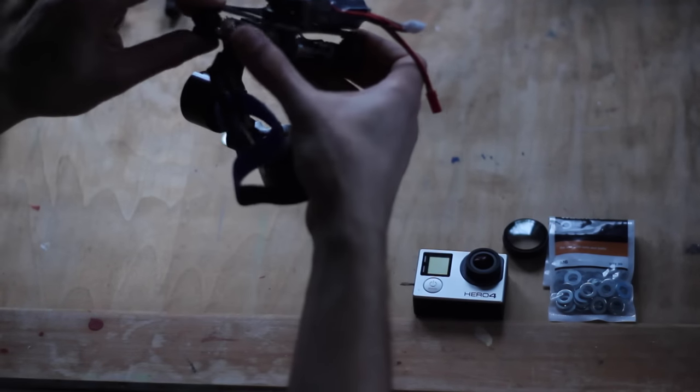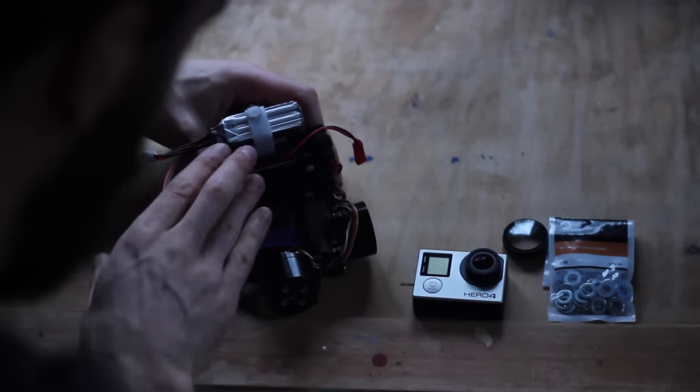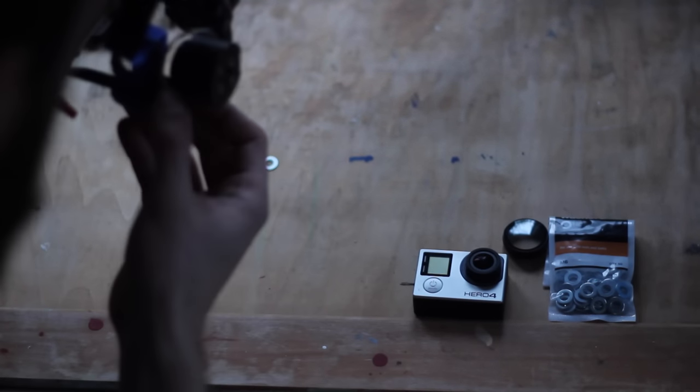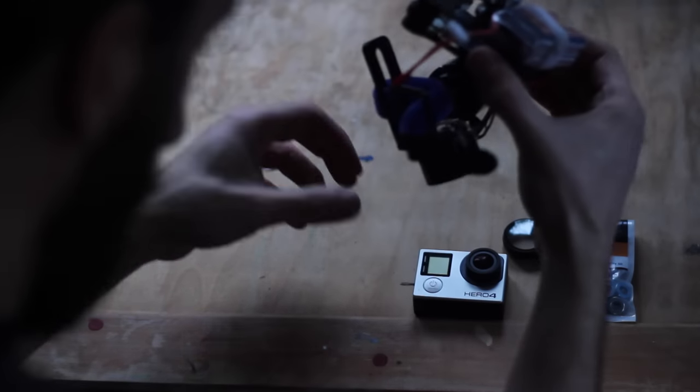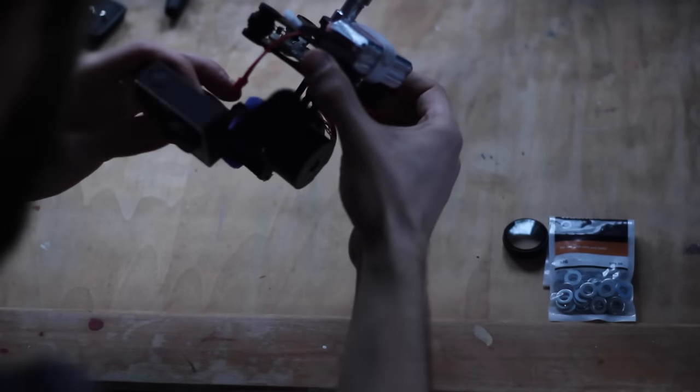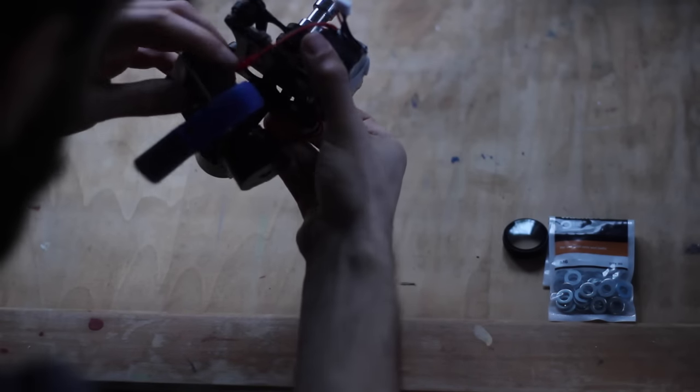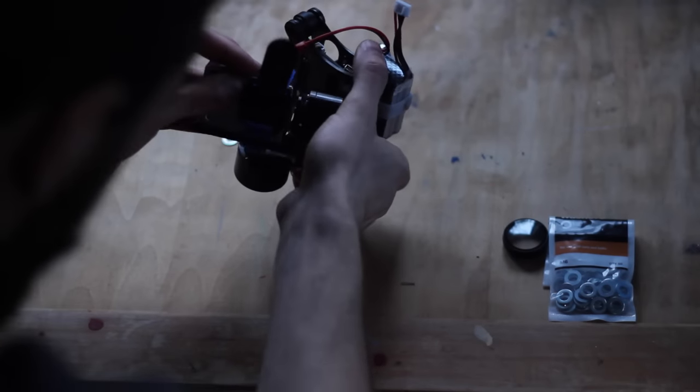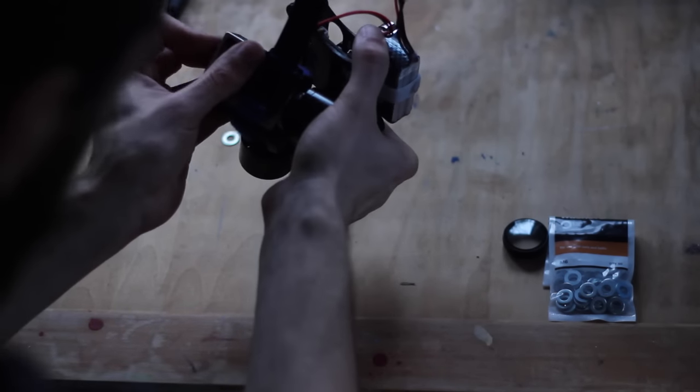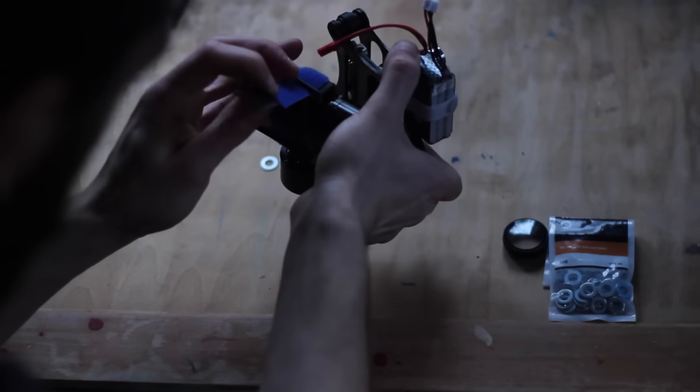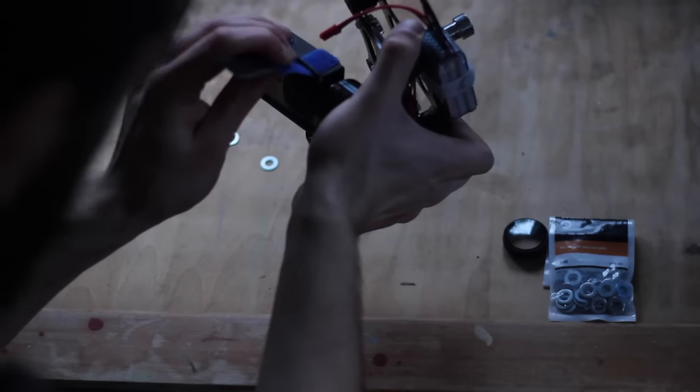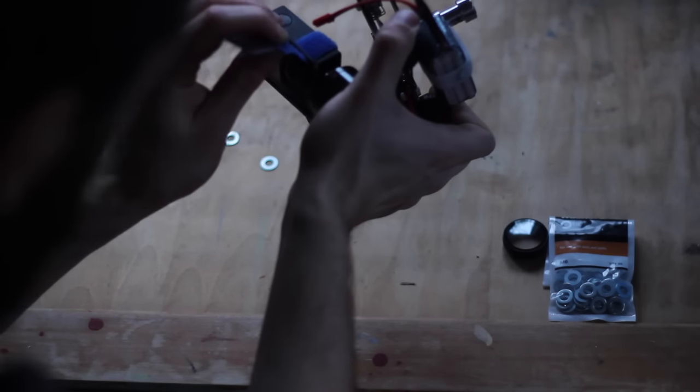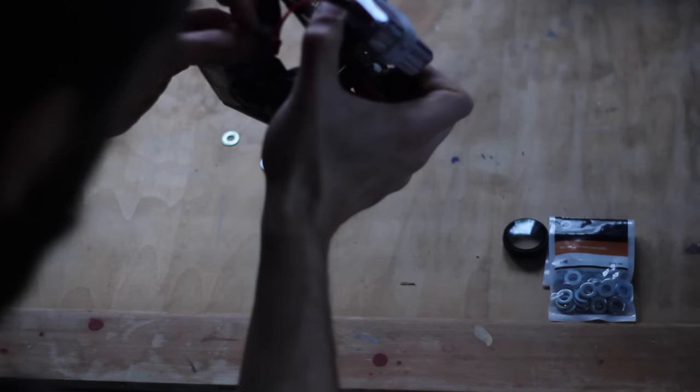So with the actual gimbal, one thing that's important is you need to take the GoPro, obviously put it into this part, and it goes over the lens, and that's how it straps in. But try and keep it as flush to here as you can.